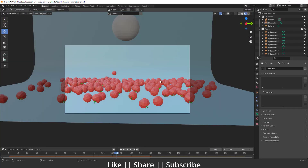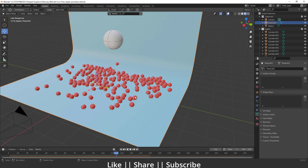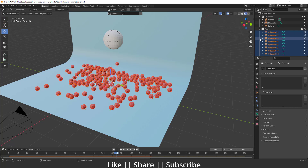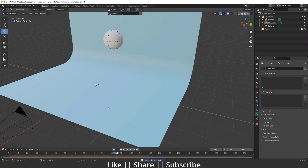First we'll model this apple, then we'll add the rigid body physics into the apples, and then we'll create that animation as well. If you want to practice on this project file, you can download it from the description — it will be free for all my subscribers. I'm not going to delete anything apart from the apples; we still need the sphere and the ground plane, so I'm just going to delete only these apples.